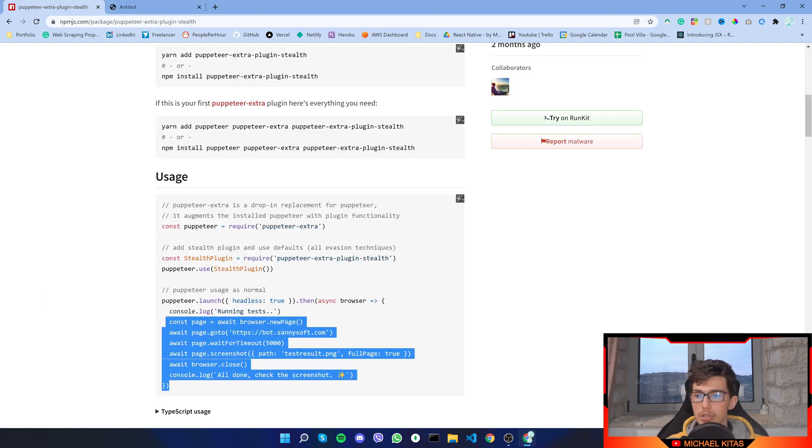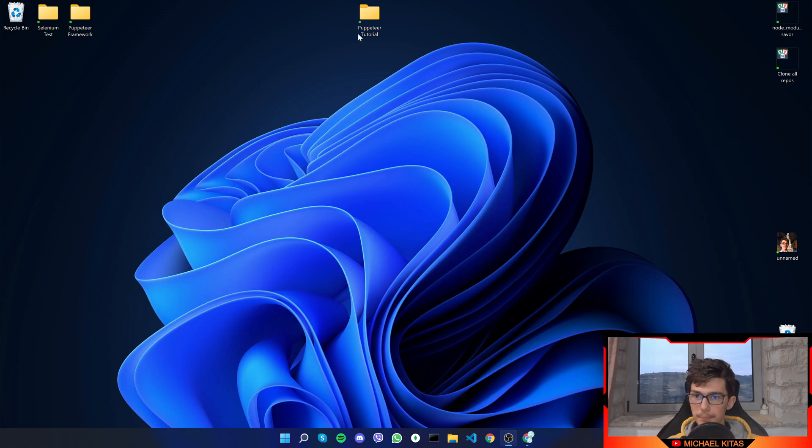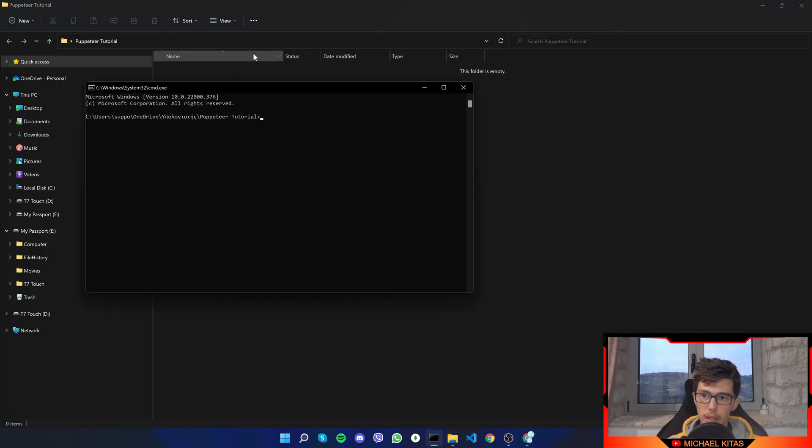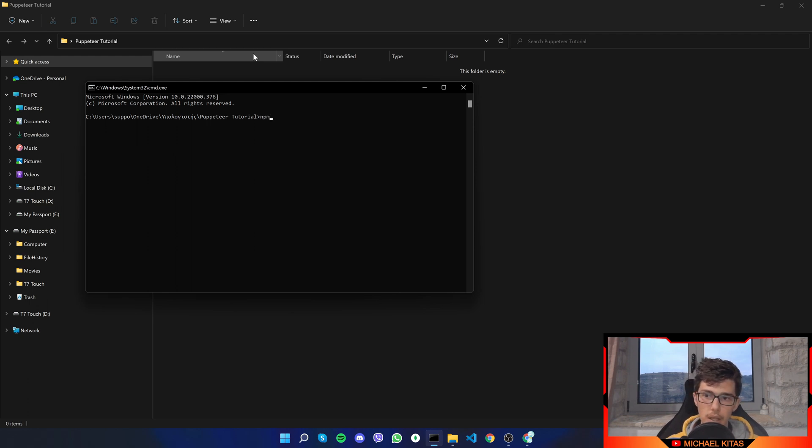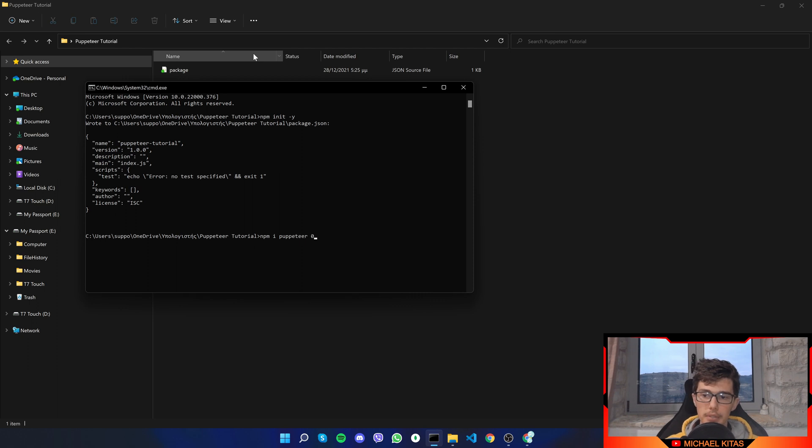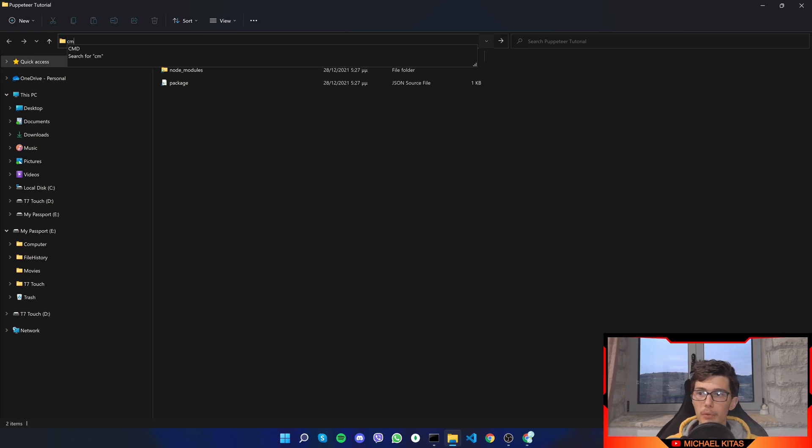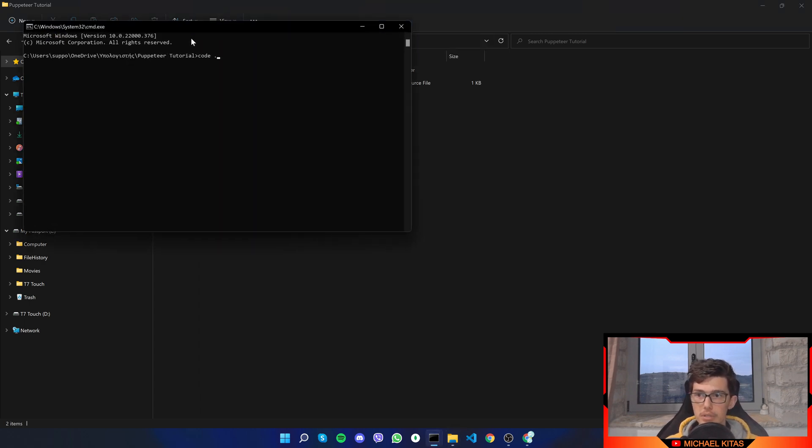First of all let me copy the code and create a new folder, and here I'll open terminal and do npm init -y. There we go, now let me do npm i puppeteer --save.